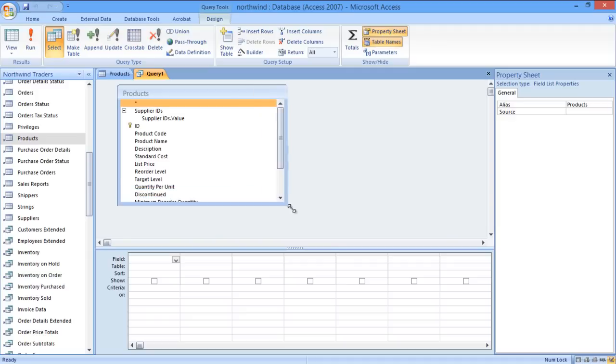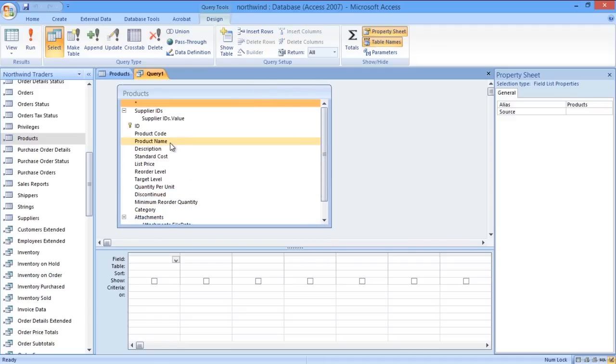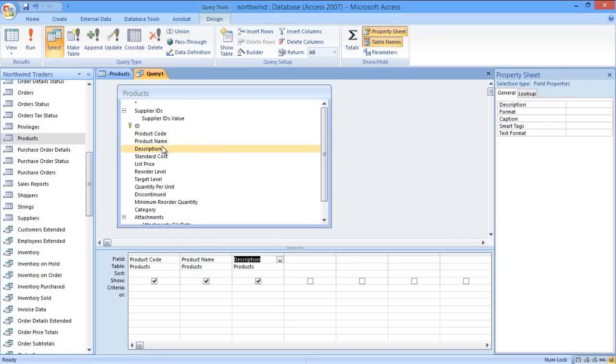With that done, let's select the fields to be added in the criteria. Over here, we will choose the Product Code field, Name, Description, Standard Cost, and the Discontinued field.